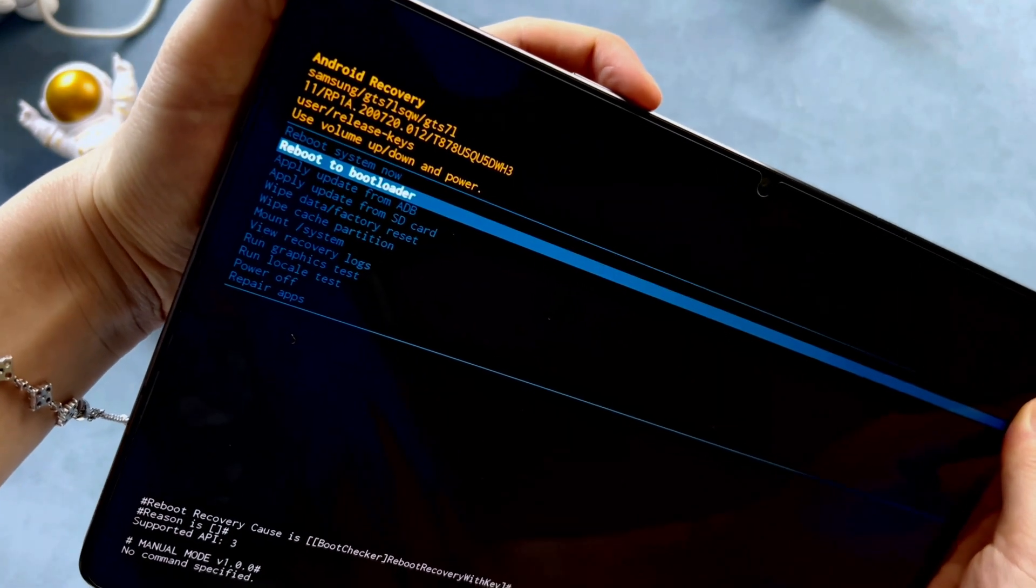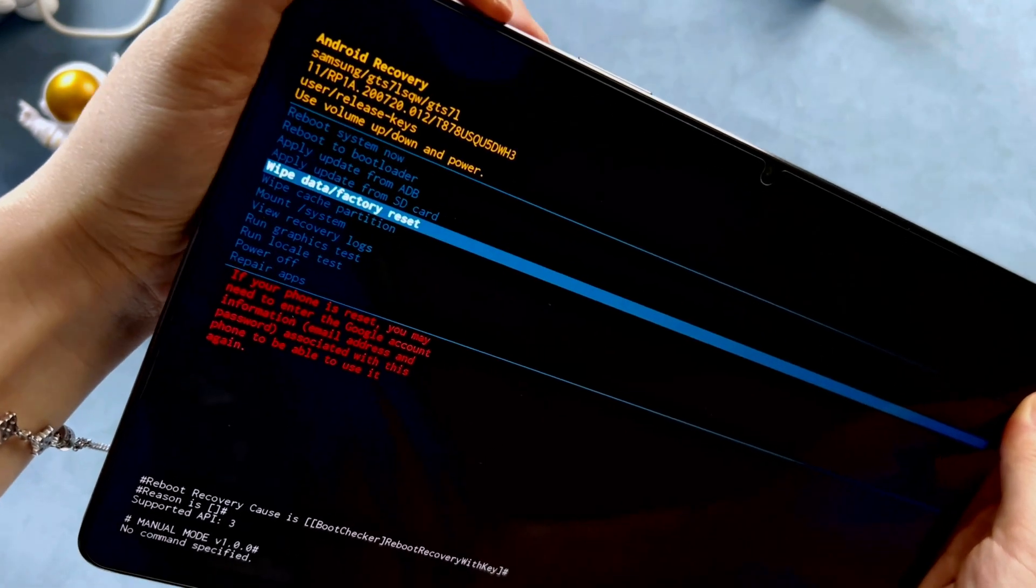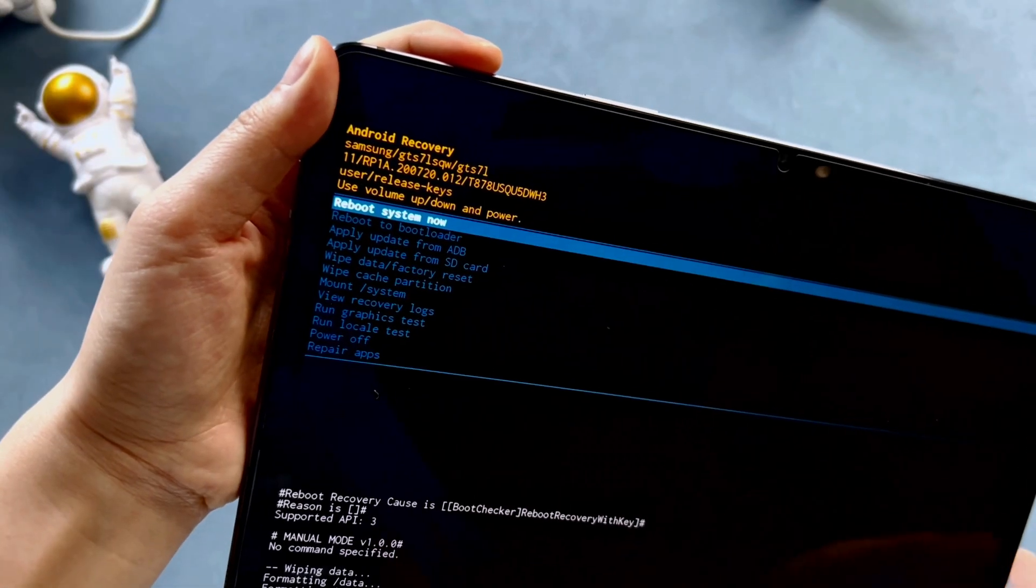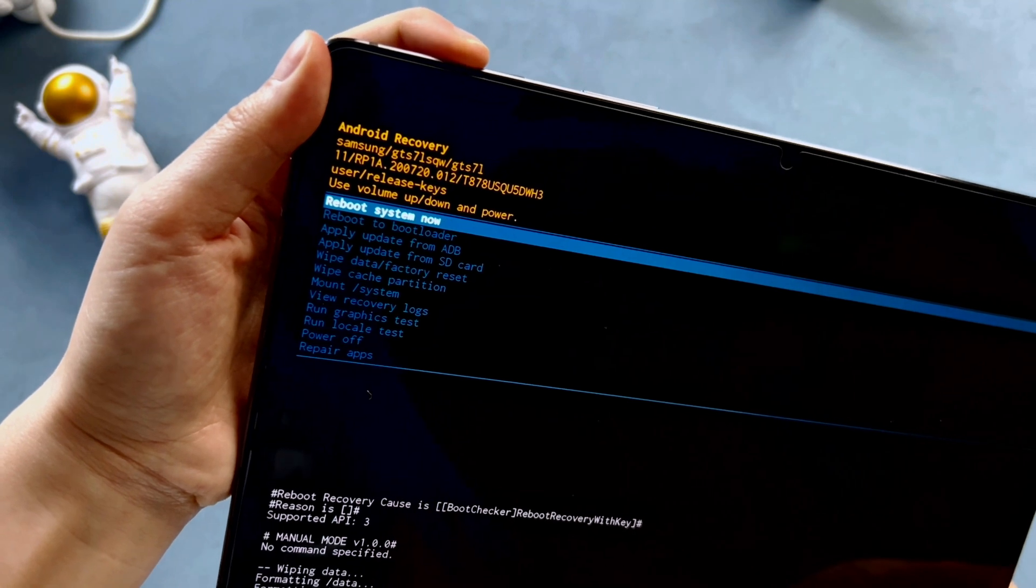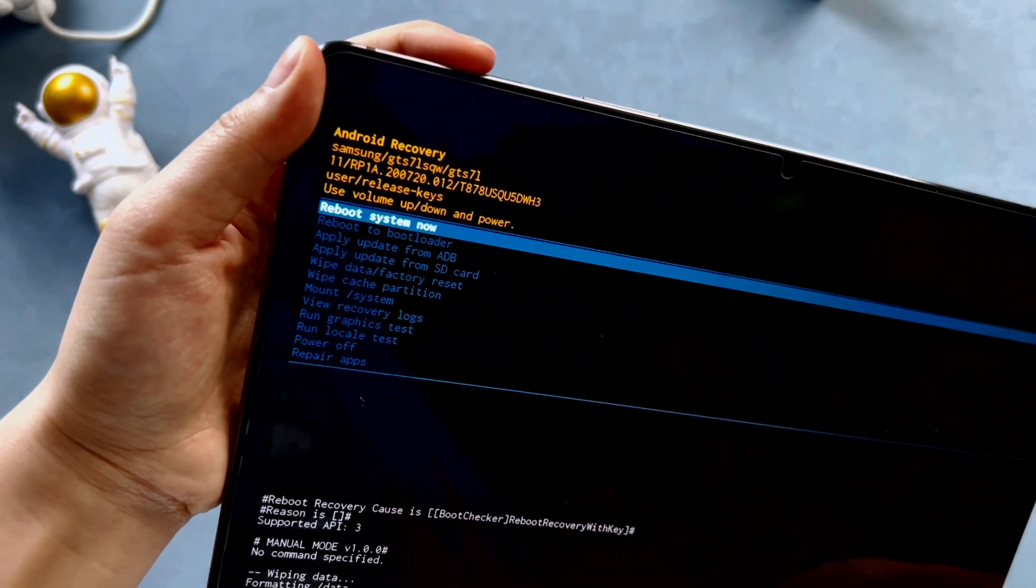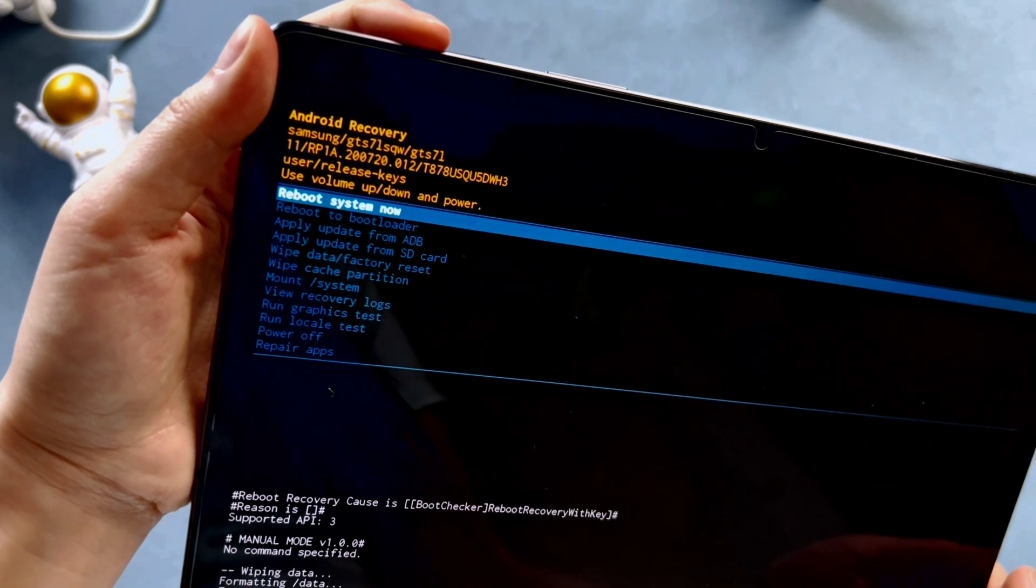Then scroll through the menu using the volume buttons and select wipe data or factory reset by pressing the power button. Keep pressing the volume down button until yes. Then again press power button when delete all user data is highlighted. Then press power button to confirm. Now wait for the reset to complete. Then choose reboot system now to boot your tablet.